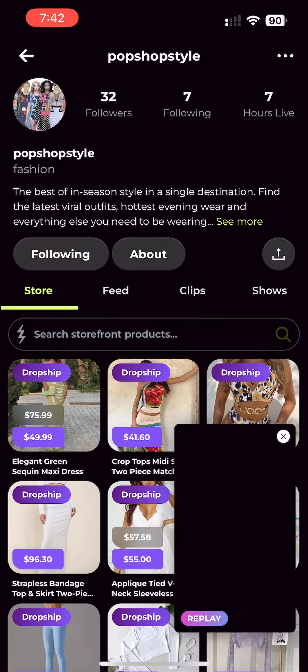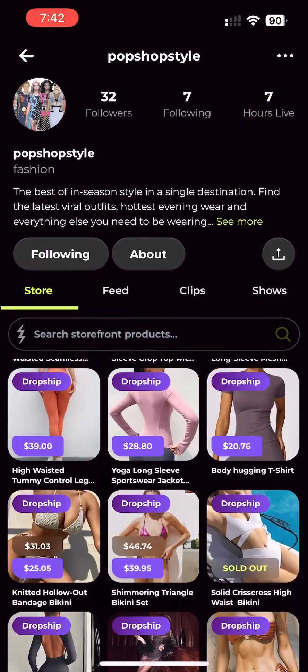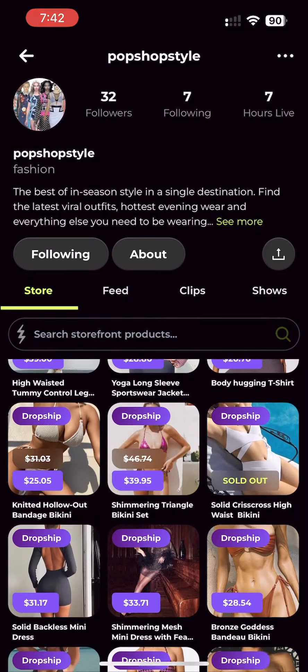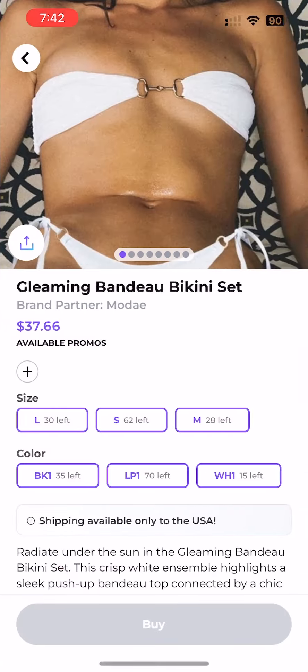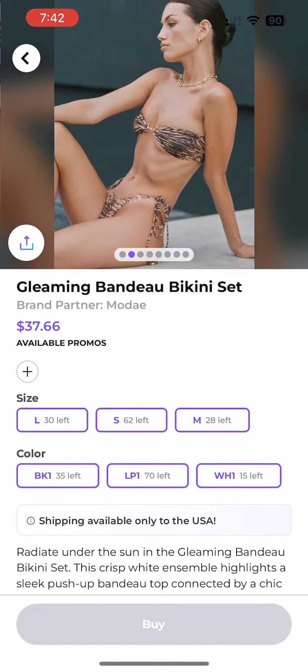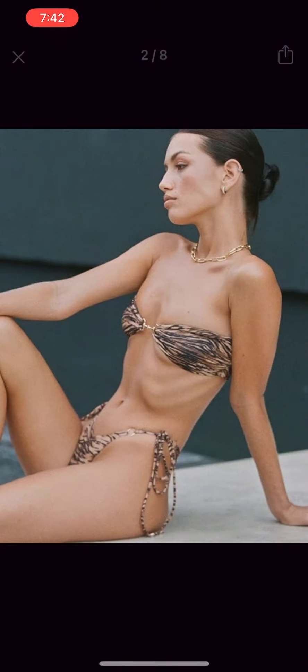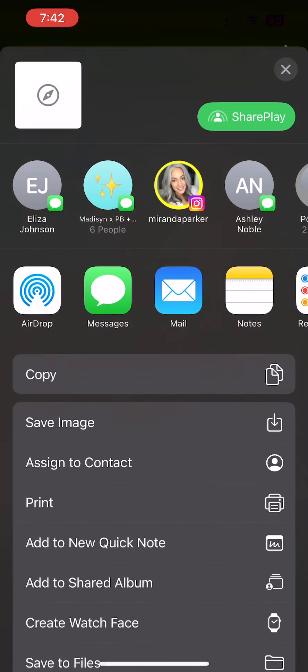First, go to your Pop Shop Live profile, then scroll down to the product you want to promote. Tap on the image to enlarge it, and then use the export icon on the top right corner to save it on your phone. Do the same for a few more images that you like — you will be using them to create a simple slideshow.